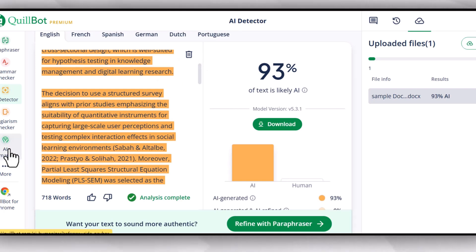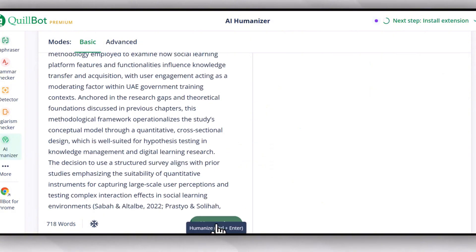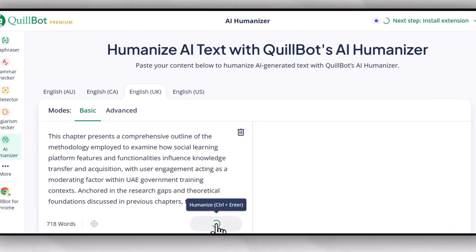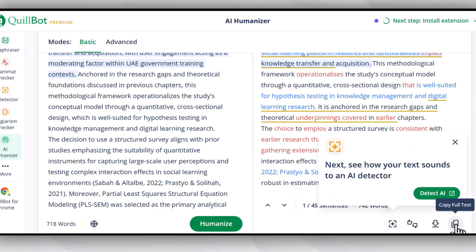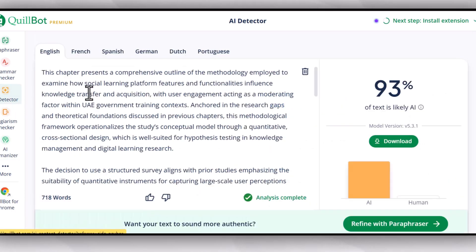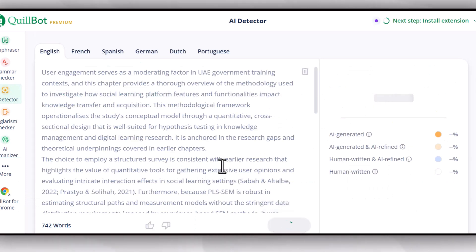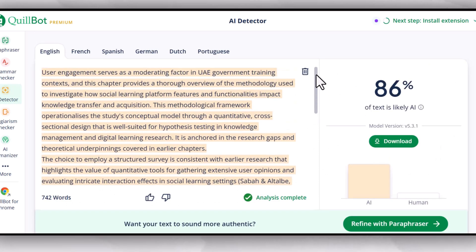Now let's have a look at the AI humanizer feature of Killboard — whether this feature is going to help us remove AI plagiarism or not, in the premium version. I'm going to use the same document, copy the content, and paste it into its AI humanizer feature. Then I will copy the humanized text, go back to the AI detector feature, paste the text, and check AI detection again. As you can see, this text is still showing 86% AI plagiarism.